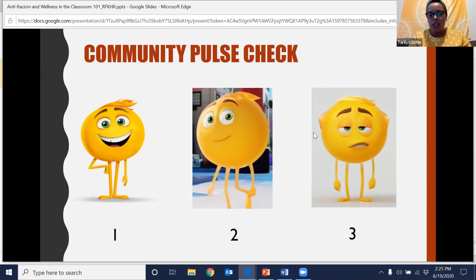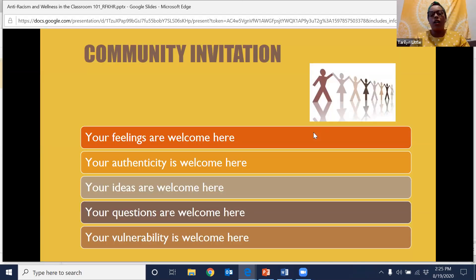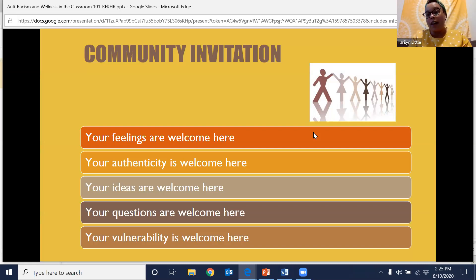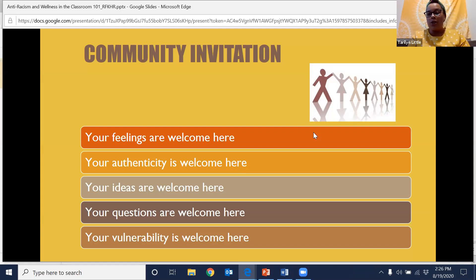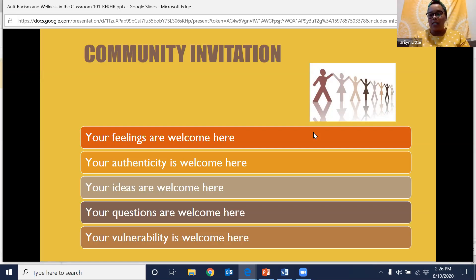Thank you for sharing who you are and sharing where you're at. There's a full spectrum of how we're showing up today. We all have, like our students, different things going on in our lives and in the world that can impact what we're bringing into spaces. I just want to acknowledge you and invite you — all of that is welcome. How you're feeling today is welcome in our space. I want you to feel free to bring your full authenticity, your ideas, your questions, your vulnerability. I hope that over the course of our session, even if you're not having the best day, you have an opportunity to connect with others in a way that helps you feel inspired moving forward.